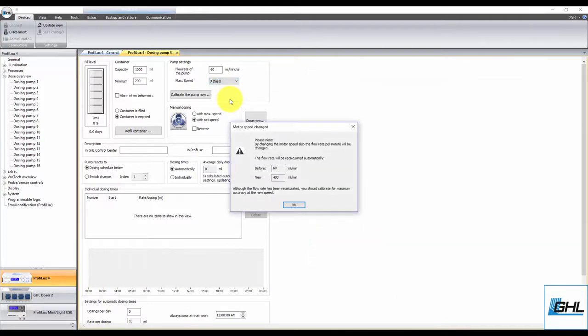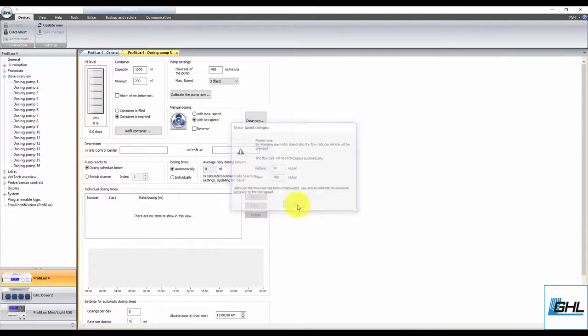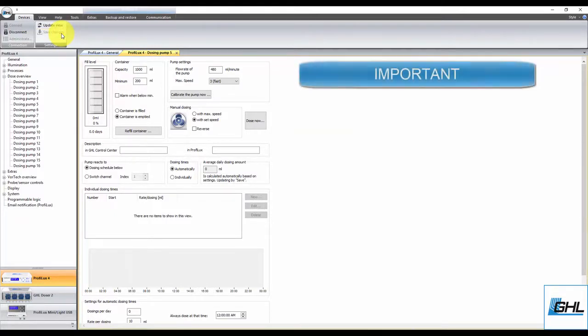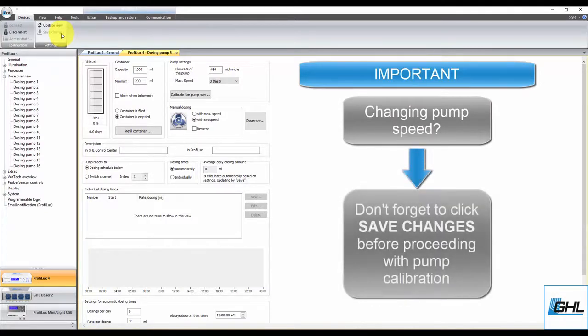Once you've selected your pump speed, you'll see this dialog box pop up. This message just tells you that the flow rate of the pump has been changed because the pump speed has been changed. Click OK to close the window, and then click on Save Changes to set the new dosing pump speed. Keep in mind that anytime you change the speed of the pump, you must always click Save Changes before proceeding with the actual pump calibration.